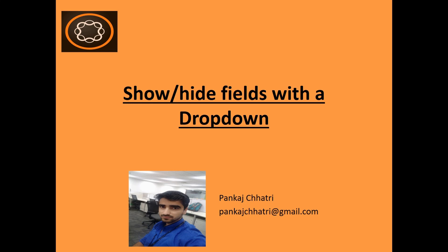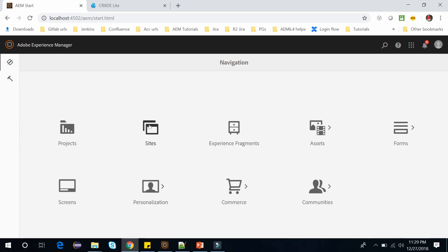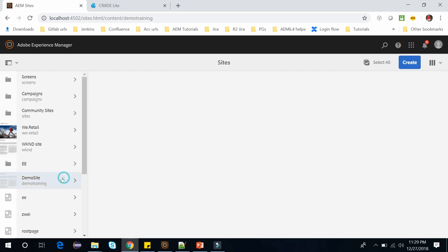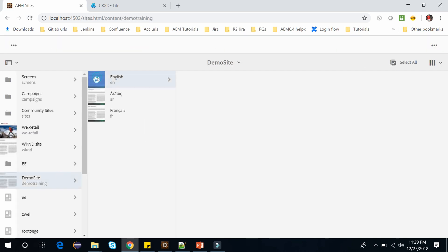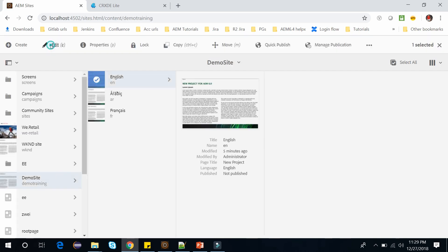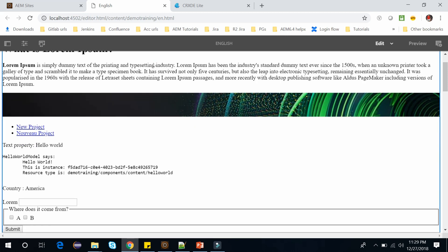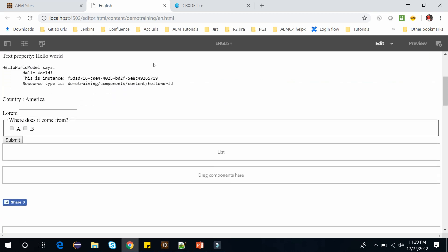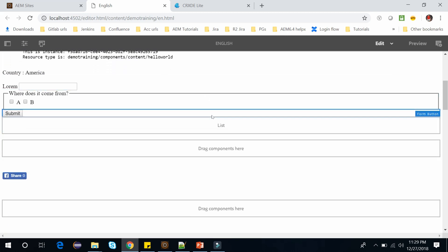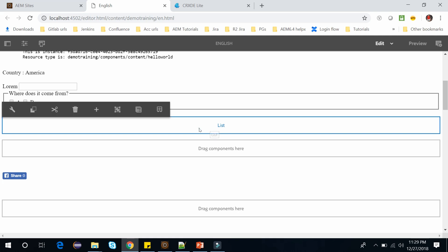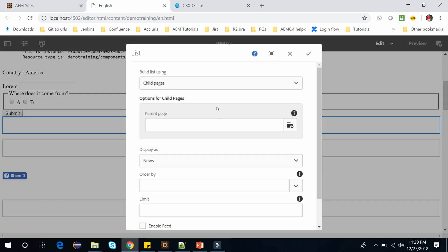Let's open AEM and go to the site console. Let me open this demo site, open this English page. This is my English page and here I have used this list component. This is the out-of-the-box component of AEM. If I open it I will see a dialog.